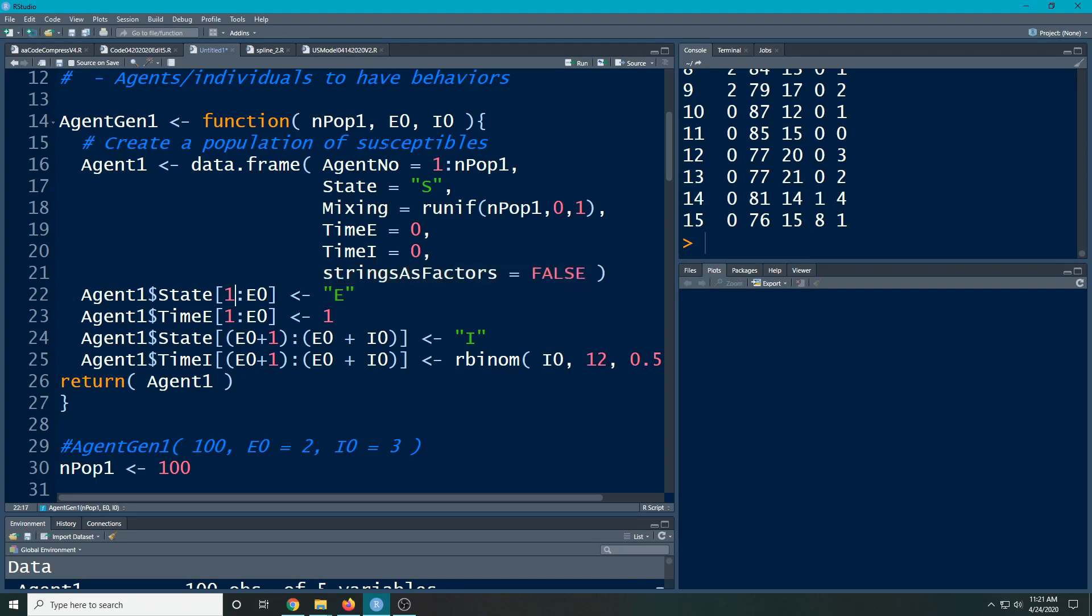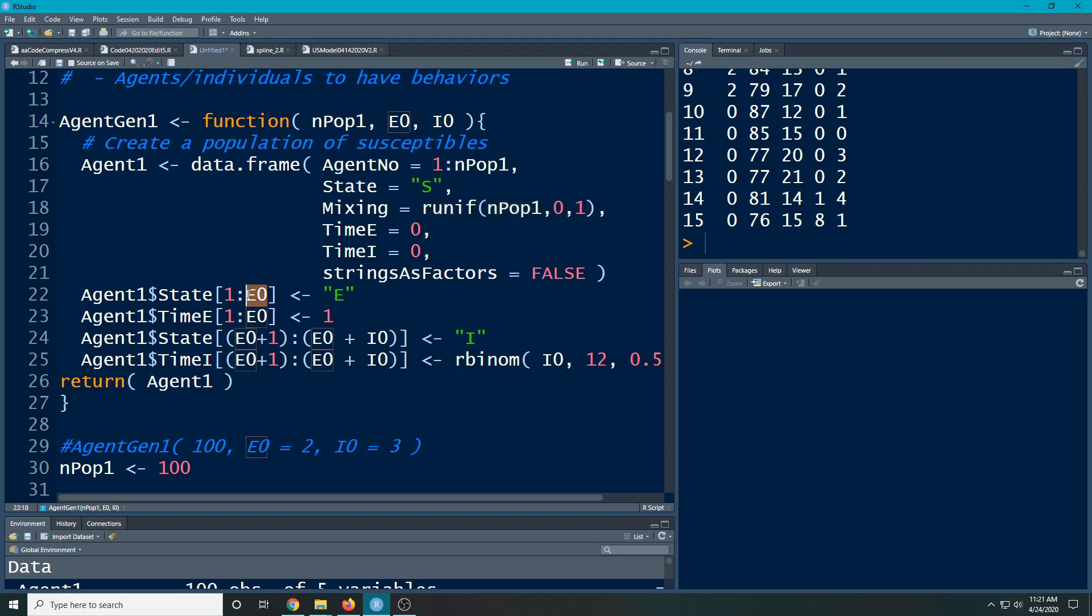So the first thing I need to do is I need to have people who are in this state. So what I'm going to do is I'm just going to pick the first people. Is it a random pick? No, but the only thing that makes them any different than anybody else is this mixing parameter, which is random anyway. So it doesn't really matter. So I'm going to take the first E zero people and I'm going to say that their state is equal to exposed.